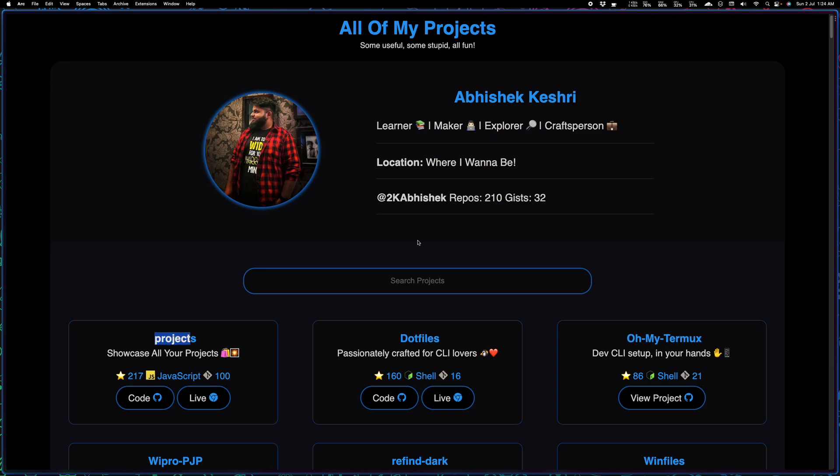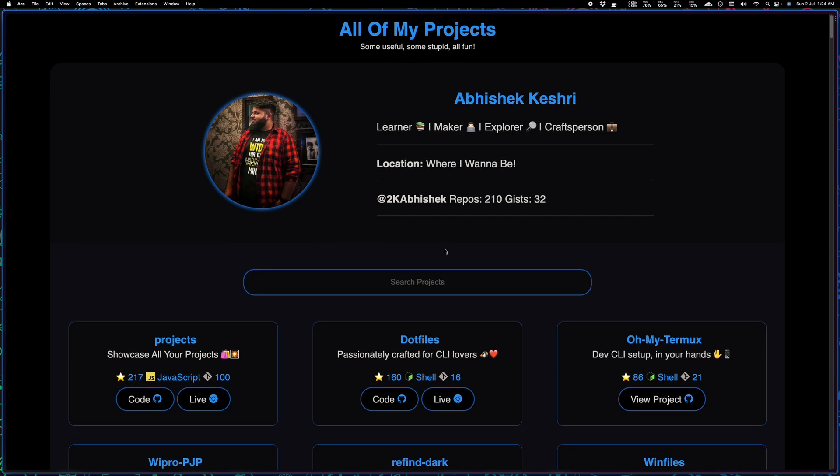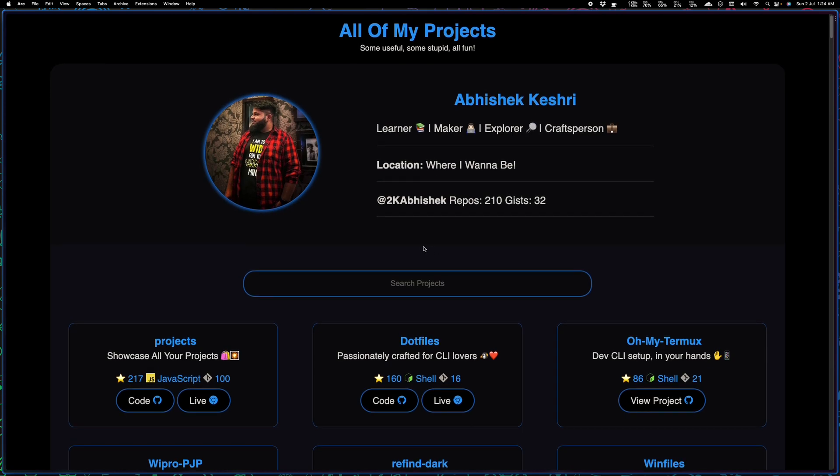Abhishek here and in this video I'll be showing you how you can very easily set up a GitHub portfolio, a place where you can display all of your projects, all of your repositories.